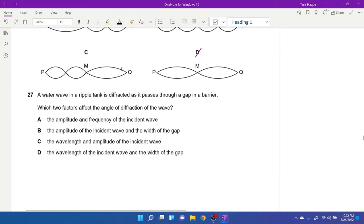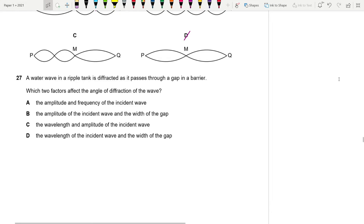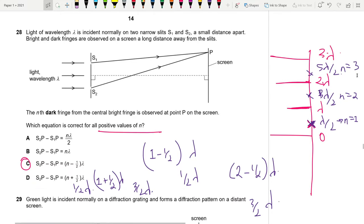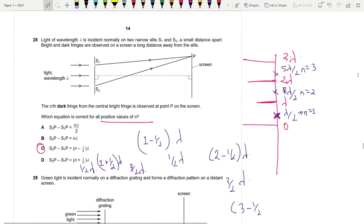Question 27: A water wave in a ripple tank is diffracted through a gap. The two factors affecting the angle of diffraction are the width of the slit and the wavelength of the incident wave. Answer is D.